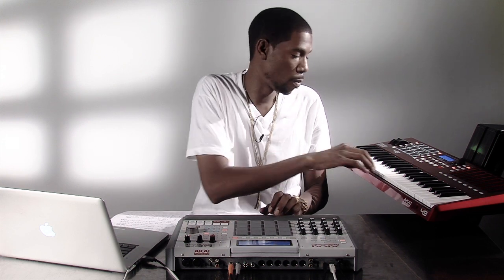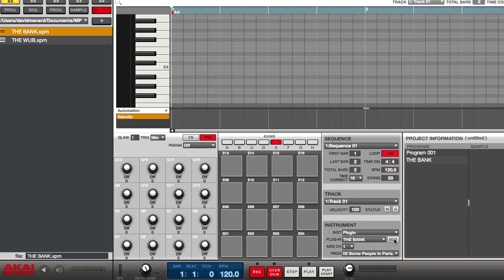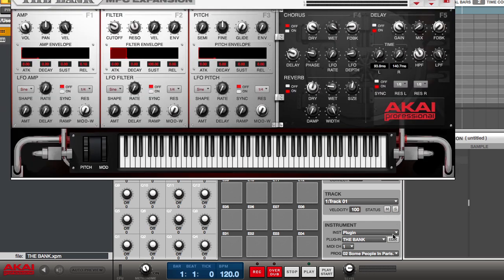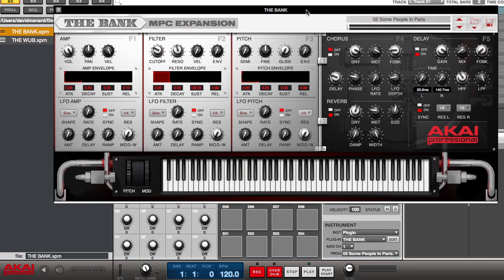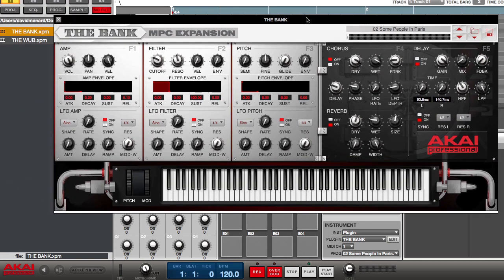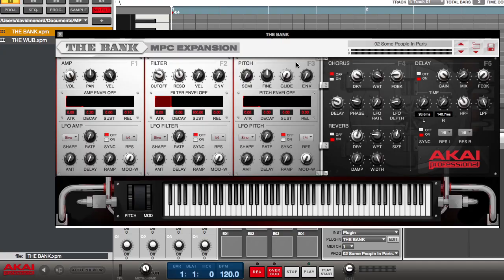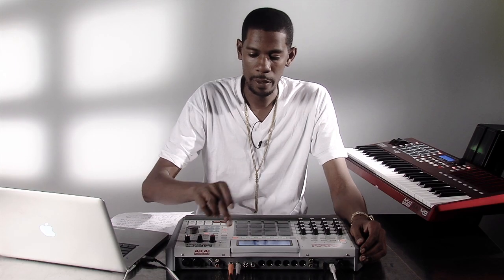I can access the sounds by playing the pads or the keyboard. I can call up the keyboard by pressing the edit button and a picture representation comes on my screen. I can then edit this program by moving my mouse or I can go into program edit.